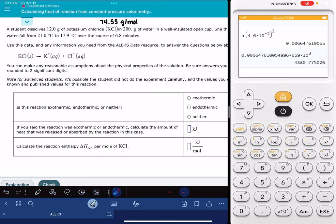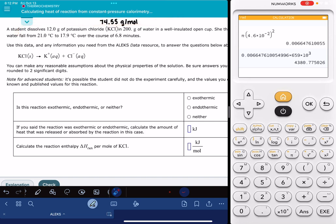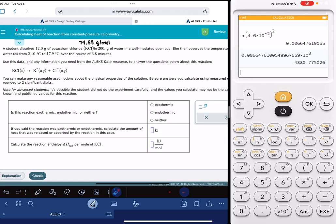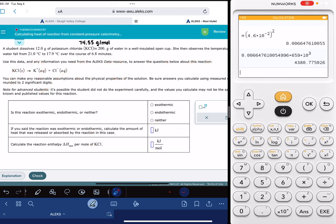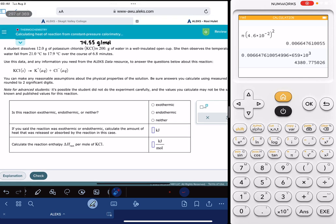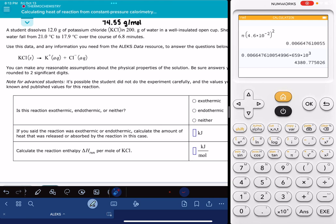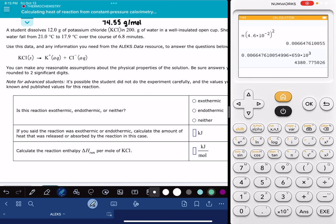In this video, I'll show you how to solve the Alex problem called calculating heat of reaction from constant pressure calorimetry data. This problem looks super overwhelming — there's a lot of words and it's asking us three different questions. The calculations are a little bit intense, but you can absolutely solve this problem. It's not as hard as it looks. I've flipped through a lot of different versions of the problem and they are all set up in the exact same way, so you can just follow along.